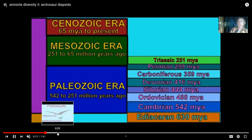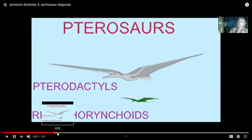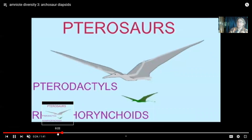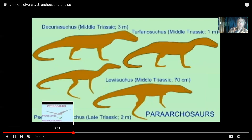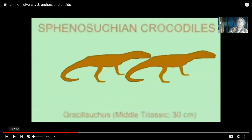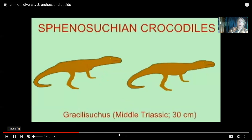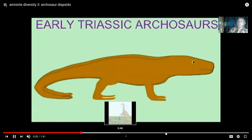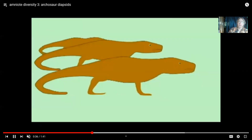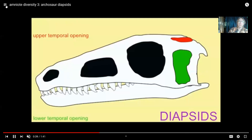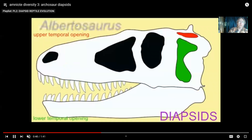In this video I'd like to overview the diversity of archosaurs. They would include the first vertebrates to fly — the pterosaurs — and then also the second vertebrates to fly, the birds, which descended from dinosaurs. They would also include crocodiles and diverse dinosaurs, and certainly many other groups.